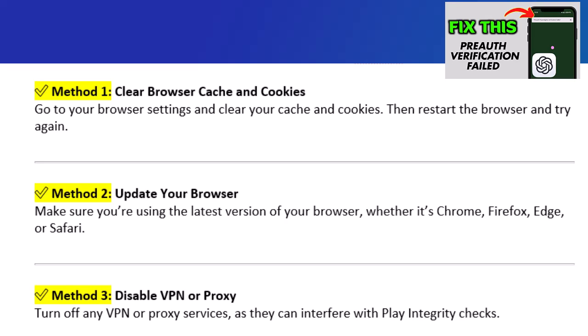Method 4: Check your network connection. Switch to a stable and trusted internet connection, preferably your home Wi-Fi.